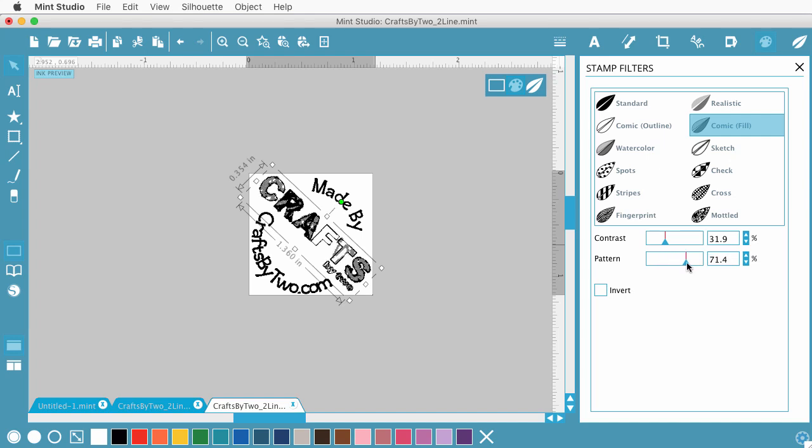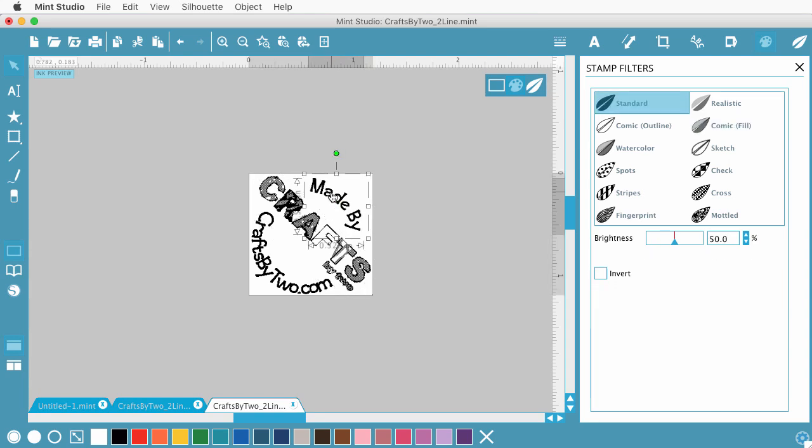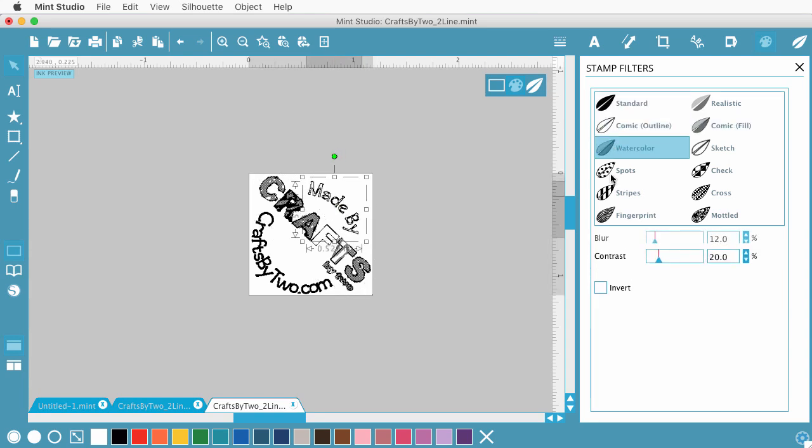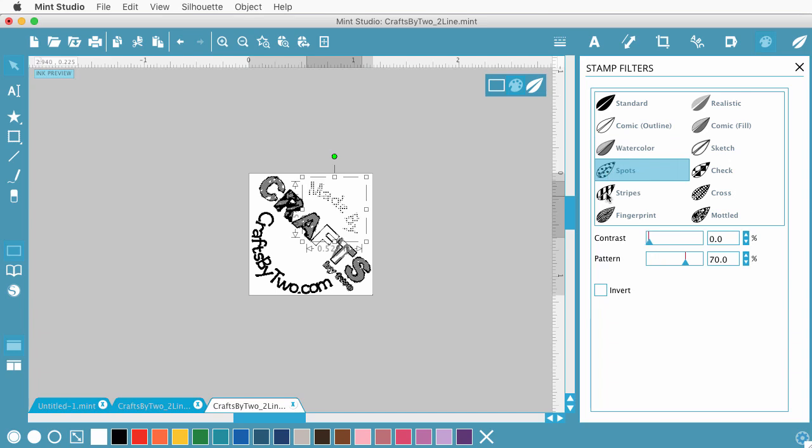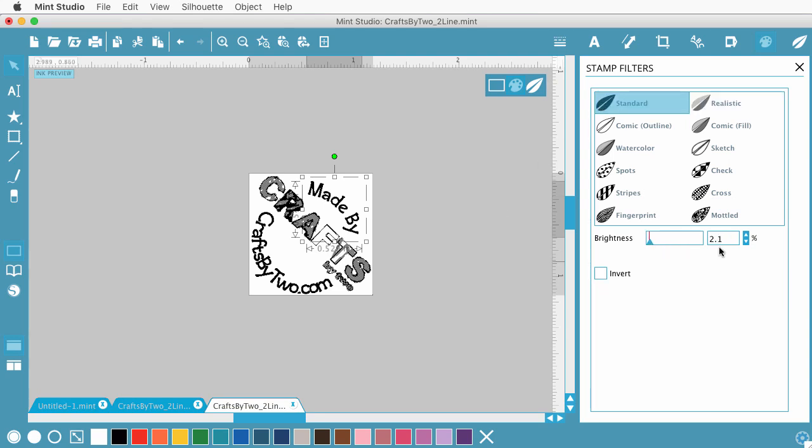And from playing around before, I kind of like this comic fill on our Crafts by 2 logo. The by 2 still kind of shows up. And it gets some of the different qualities we have with the different colors and textures in our logo. You can also select other things like the text. And then you can also switch up here and do different patterns for the different pieces of your artwork. I'm leaving it on the standard and it really doesn't have much effect on the text. You'll see it hardly changes. So there's our preview of a made by Crafts by 2 stamp.